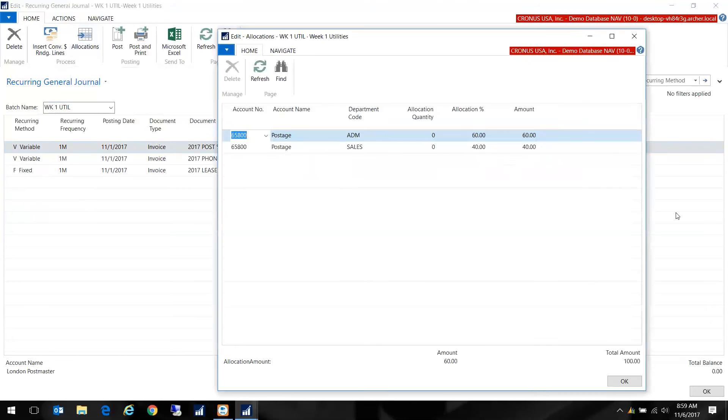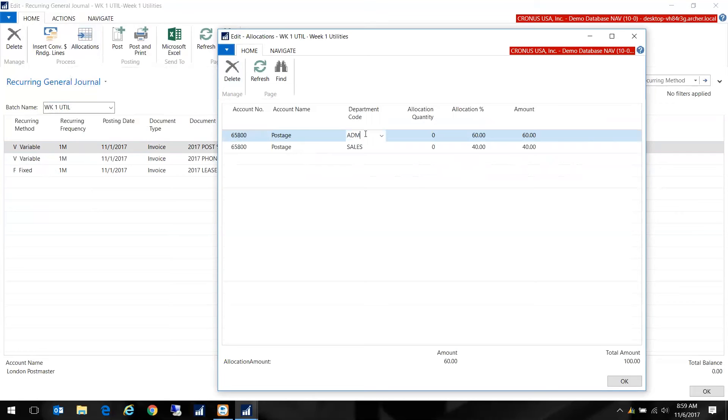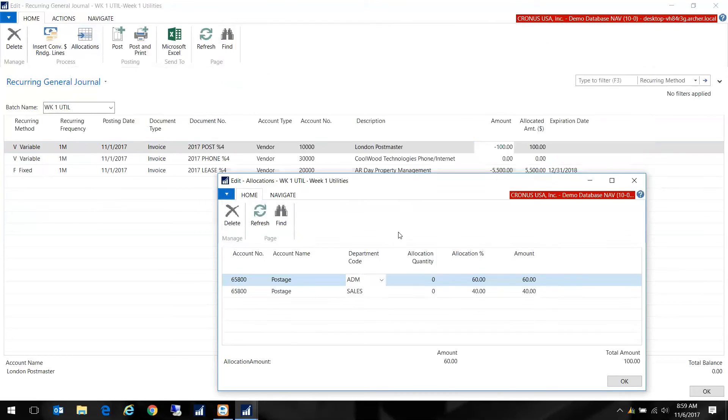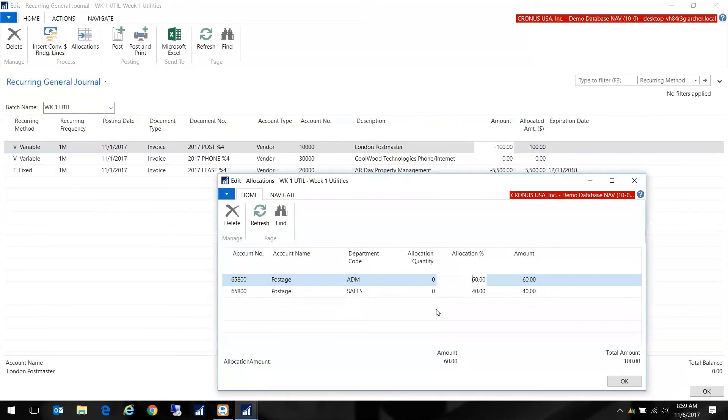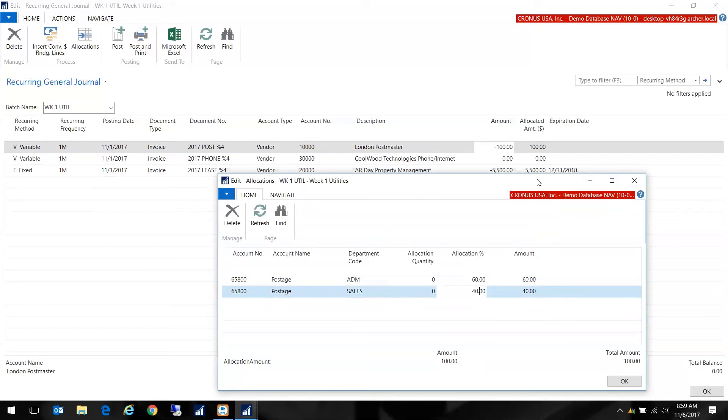If I click on allocations I see here that I have my account, my expense account for my postage which is fine, but I've also selected my dimension for my department and I'm able to come in here and say okay, my administrative department is 60 percent of the postage and my sales department makes up 40 percent of the postage. Immediately when I put in this dollar amount of $100 it distributed the amount according to that percentage.